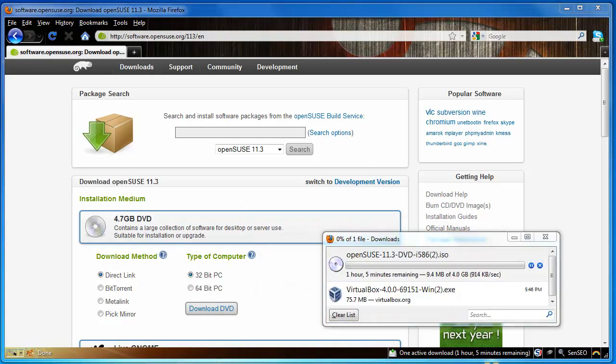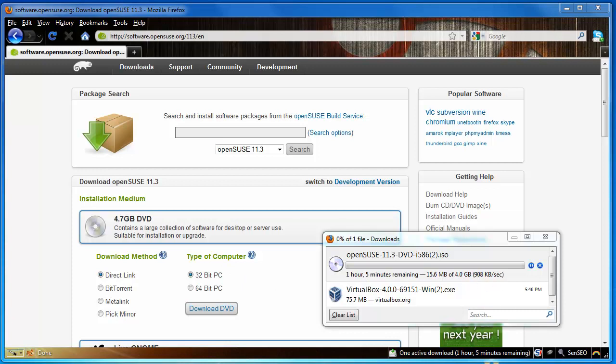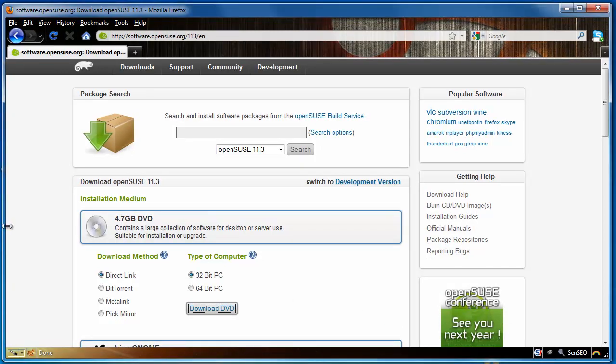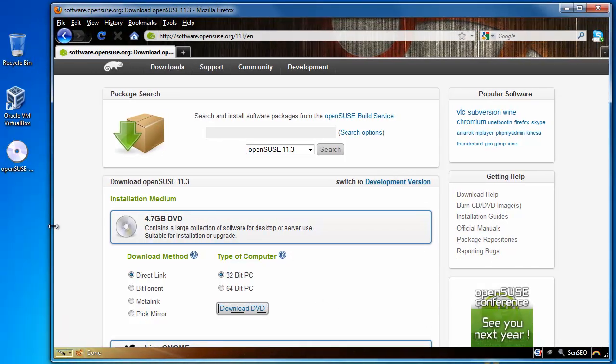This is a pretty big DVD, it's almost 5 gigs, so this might take a little while. I'm just going to pause it and pick it up when it's finished downloading. Okay, so it's finished downloading and it is on my desktop.